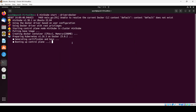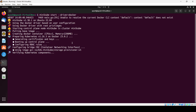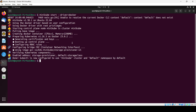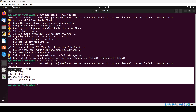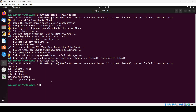Minikube is now creating the cluster. Once done, you will see the message that kubectl is configured to use the Minikube cluster and default namespace. You can check the status using 'minikube status' and confirm everything is running. We have successfully installed Minikube and kubectl. In the next class we will look at some commands — thank you for watching.